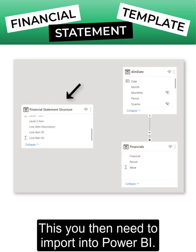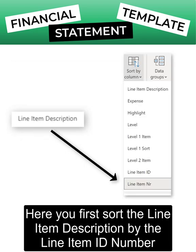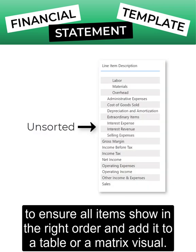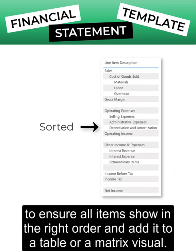This you then need to import into Power BI. Here you first sort the line item description by the line item ID number to ensure all items show in the right order, and add it to a table or a matrix visual.